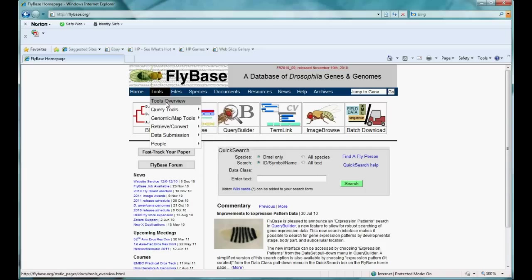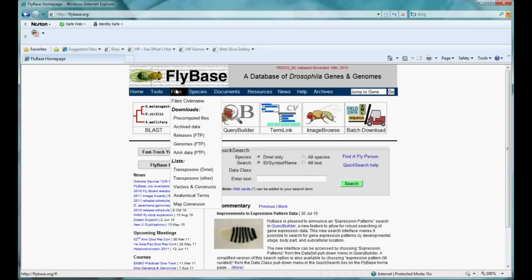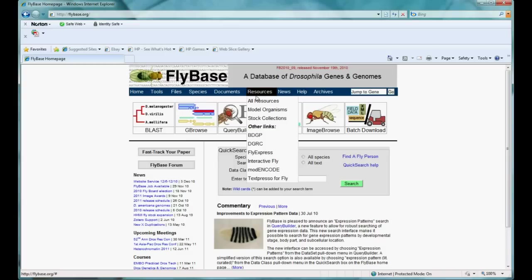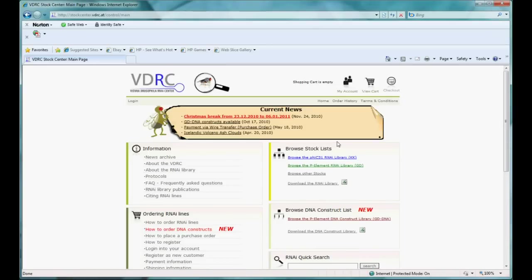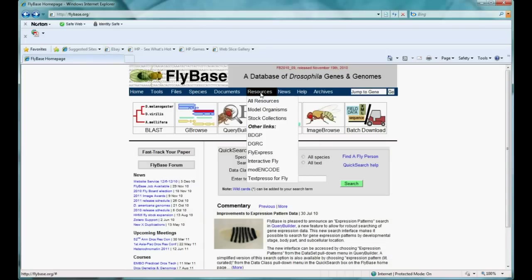The Resources tab is very impressive — it provides links to literally hundreds of other Drosophila-related websites. If you can't find it here, it doesn't exist. There is a link here for stock collections. You already know about Bloomington, but you may need to use others depending on what you're looking for. For instance, Vienna Drosophila RNAi Center specializes in RNA interference stocks. Those other links at the bottom take you to other Drosophila-related project sites like the Berkeley Drosophila Genome Project, the Drosophila Genomics Research Center, and more.